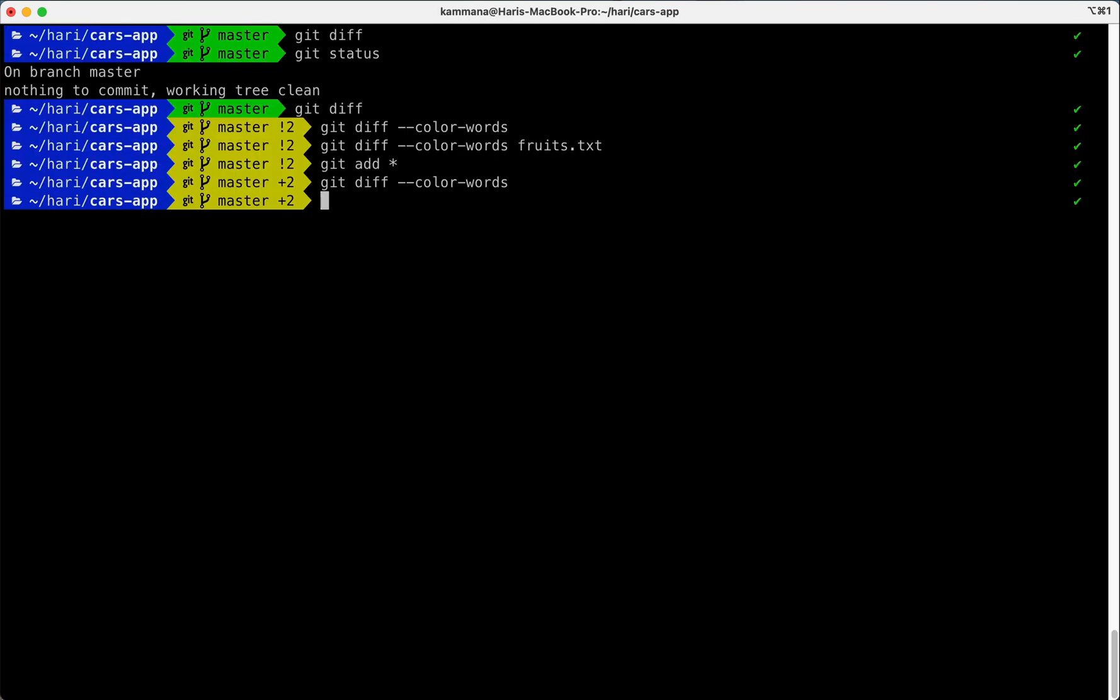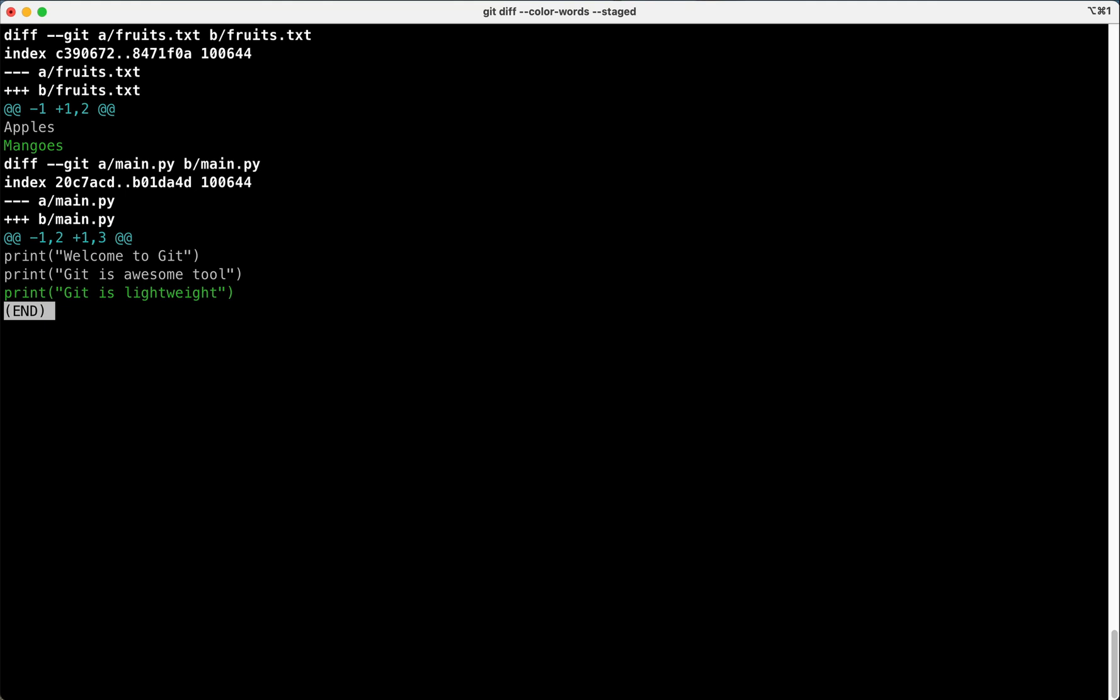But now the changes are in staging area. What if I want to make a difference of changes in staging area against my last commit? So same command, one more switch, that is --staged.